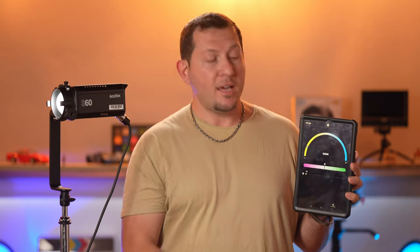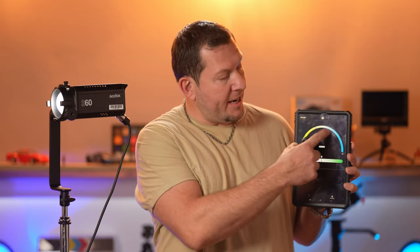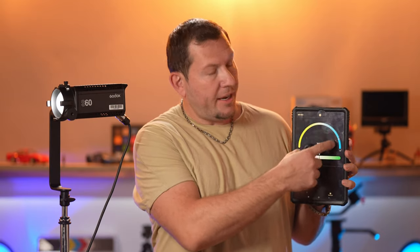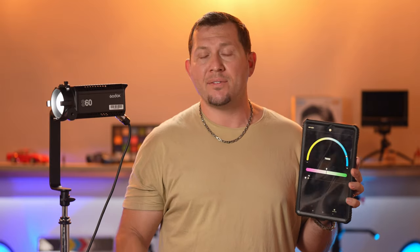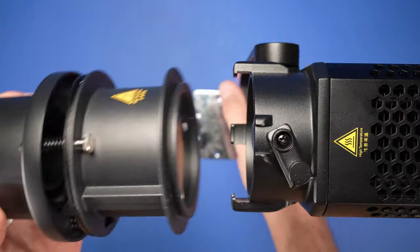The only improvement that we would suggest is customizing the interface for each one of the lights. Like this S60 is a daylight only light, but the interface has HSI controls and RGB effects active on the screen even though the light doesn't have that functionality.